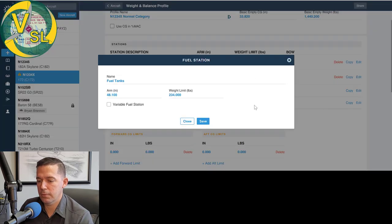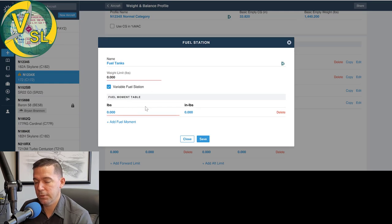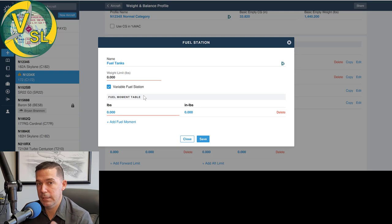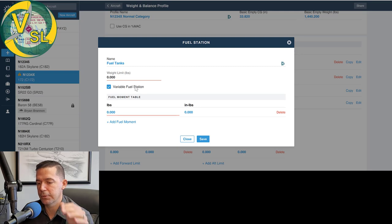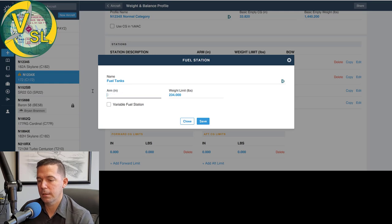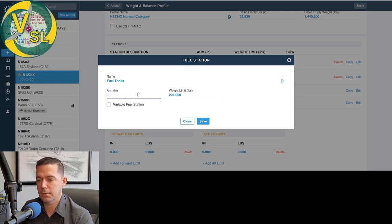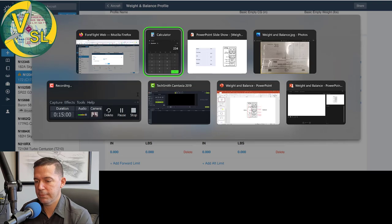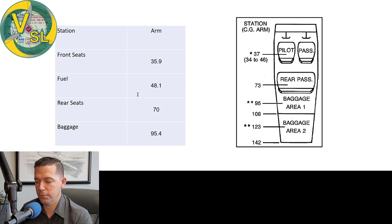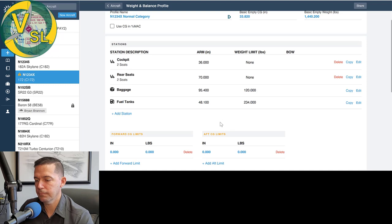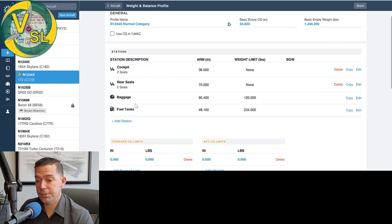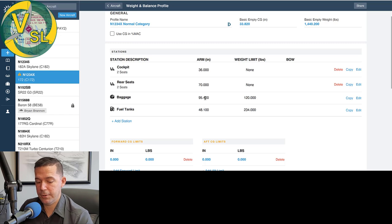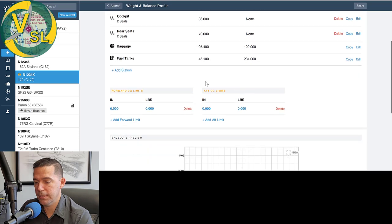You'll notice we have a variable fuel station. This would be if you're going to load a moment table, this is very common in a larger aircraft, like a King Air would have a moment table you would have to load into there. So if you're doing a moment table, basically you'll know if you're doing a moment table or not, for a small piston aircraft, just a fixed arm table is fine. So I navigated away from that, fuels 48.1. So 48.1 with a limit of 234. I've got that saved. So we've got our stations built, each arm for the station, and then weight limit for the baggage and the fuel compartment or the fuel tanks.